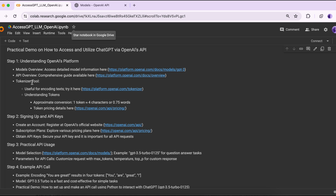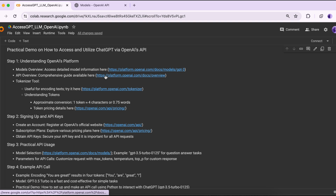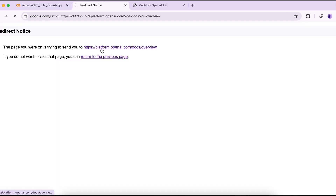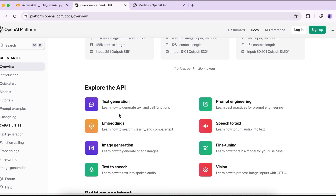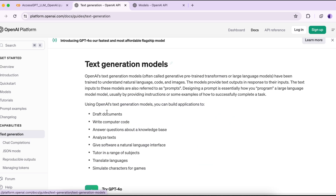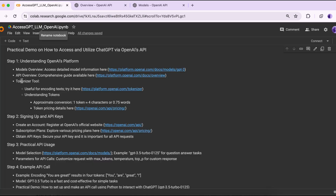The next point is the API overview — a comprehensive guide on how to access the API. I've also provided a link you can follow. For this video, we are going to access the text generation API, which lets you generate text and call functions. In this specific model, we are going to use it to answer questions about a knowledge base.